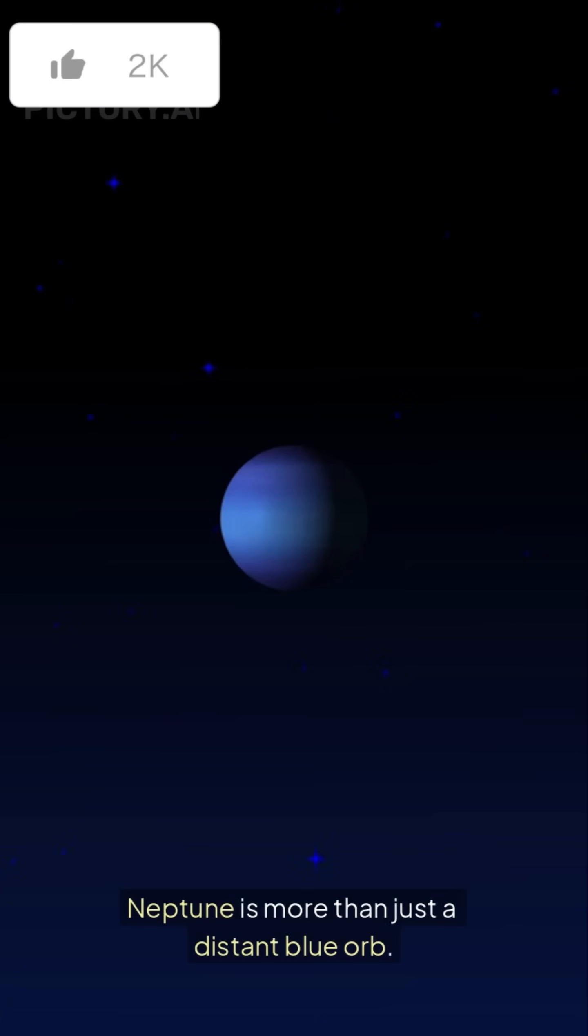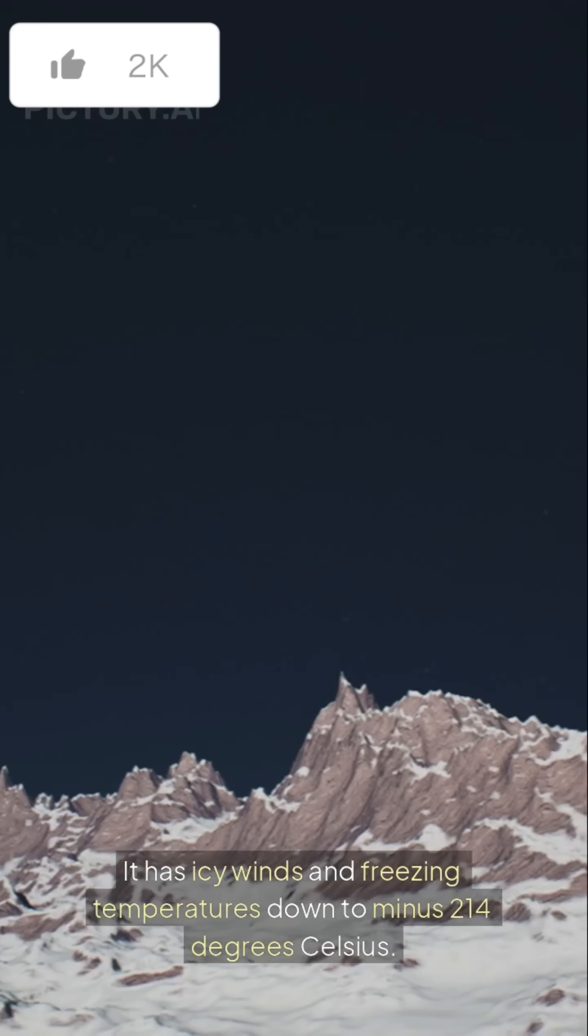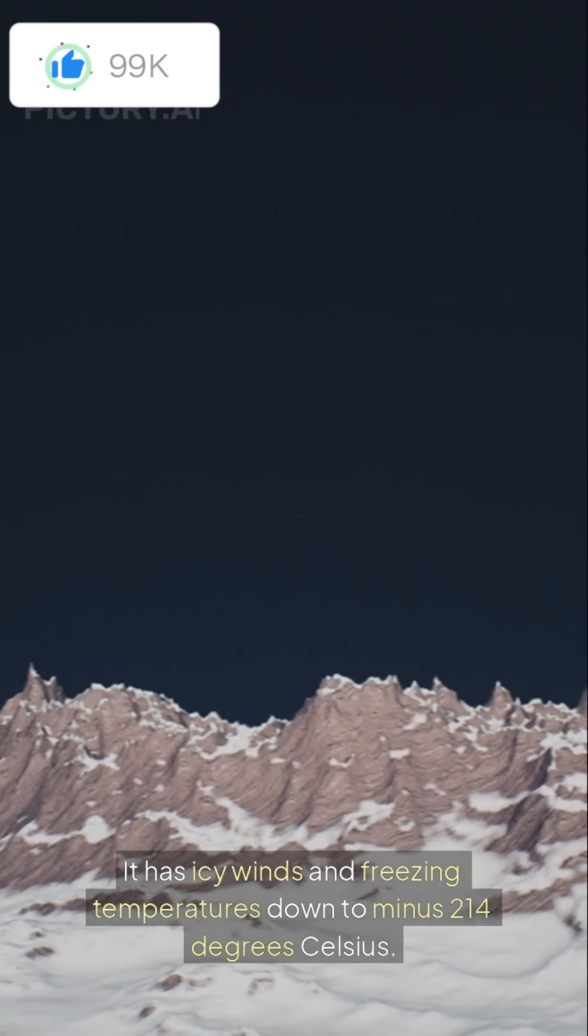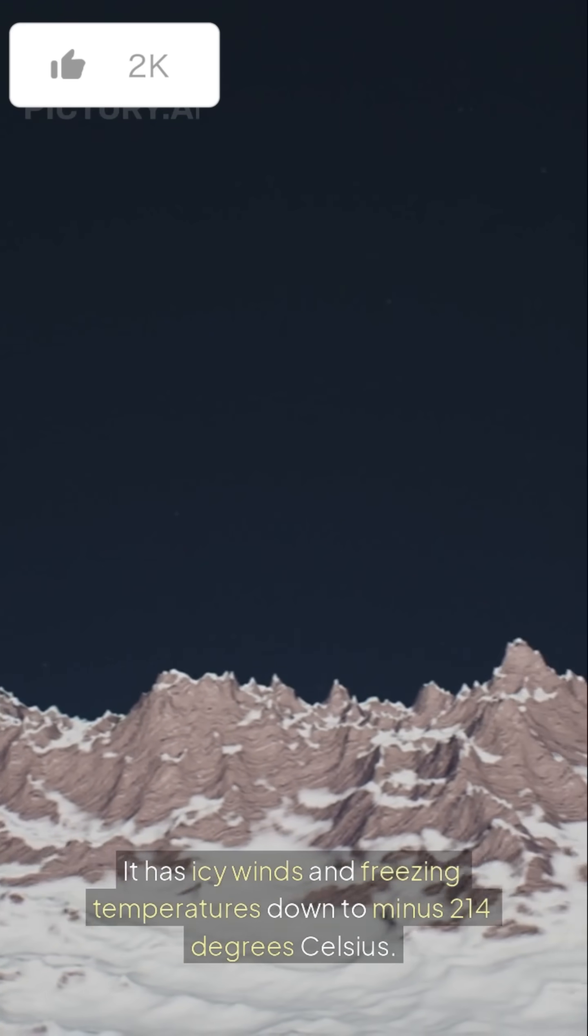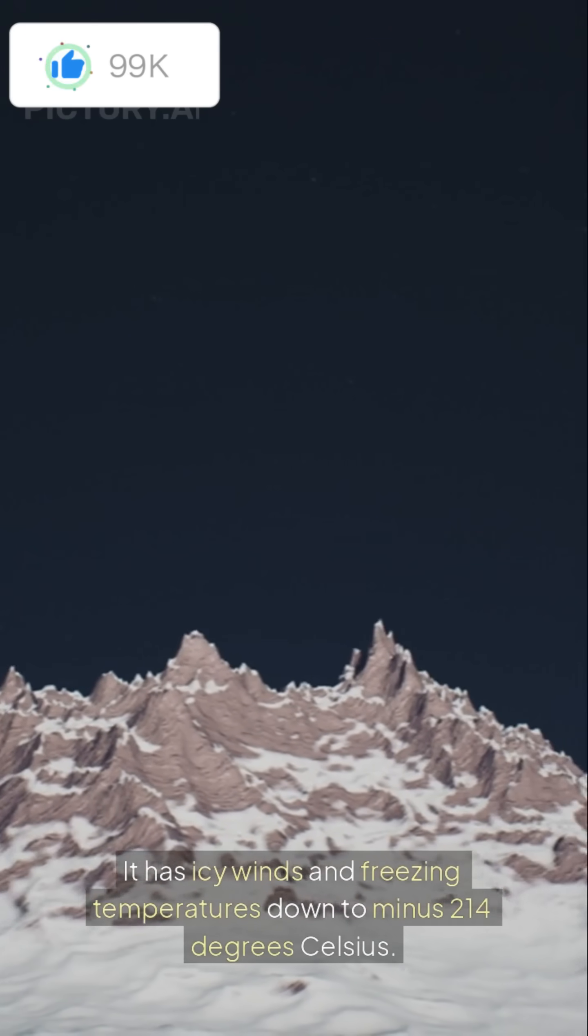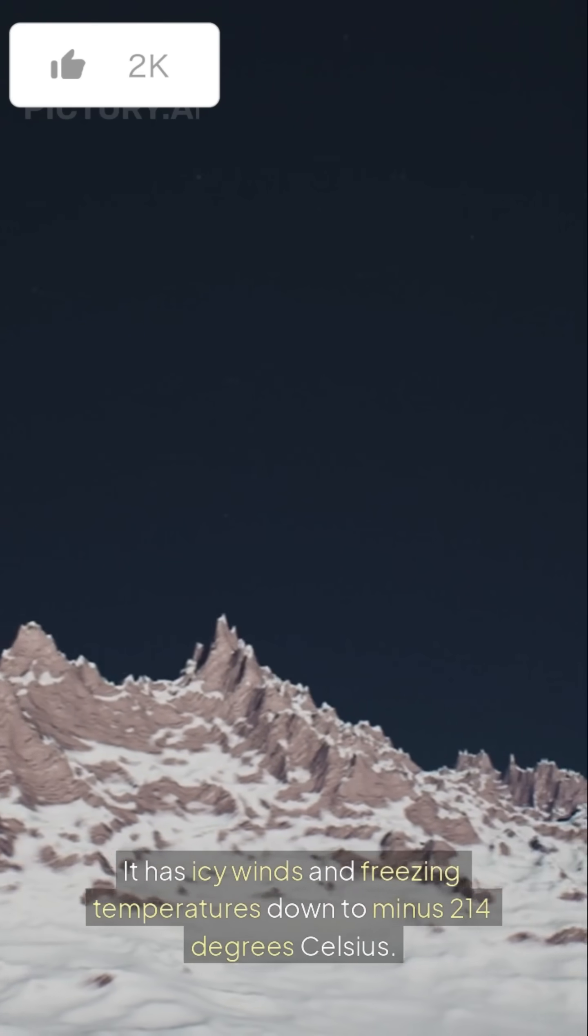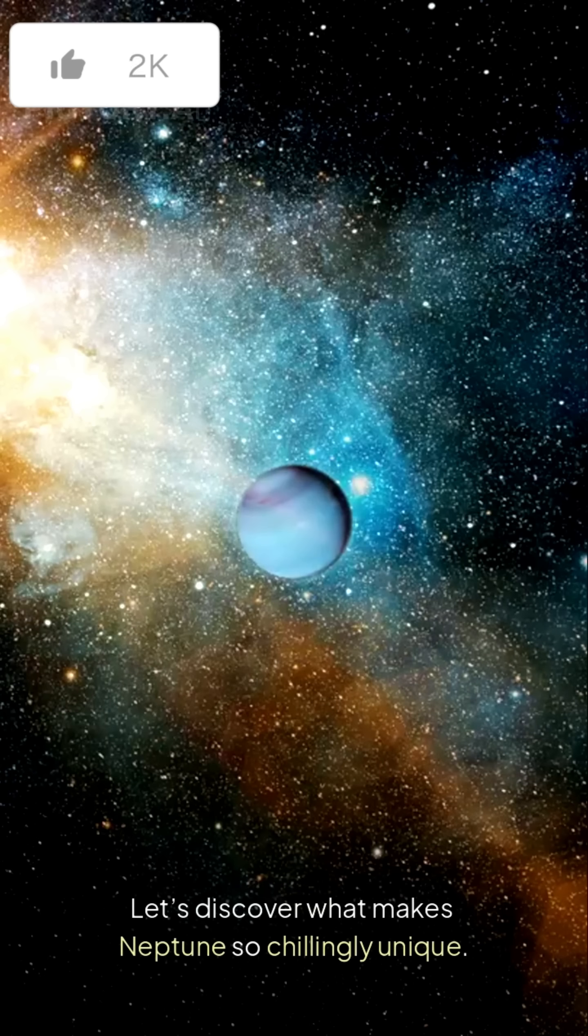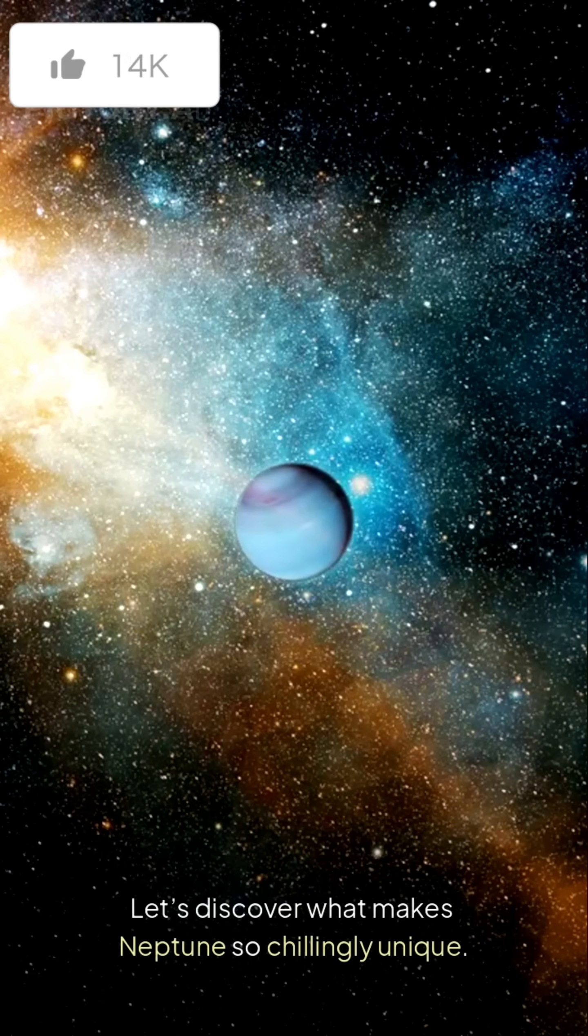Neptune is more than just a distant blue orb. It has icy winds and freezing temperatures down to minus 214 degrees Celsius. Let's discover what makes Neptune so chillingly unique.